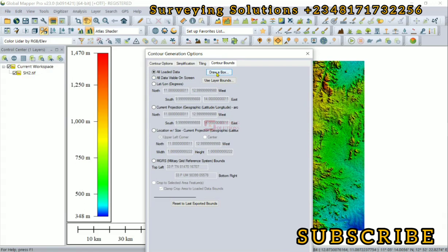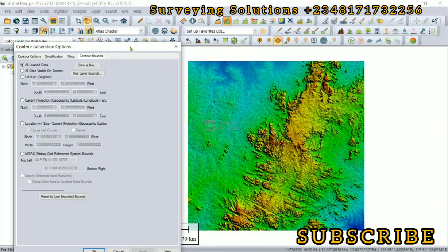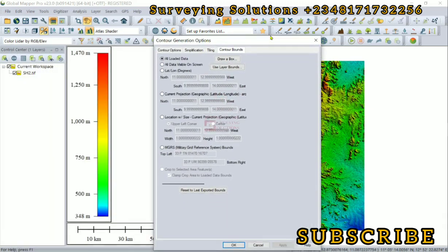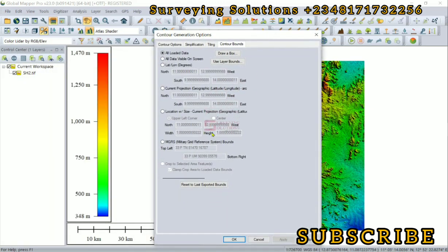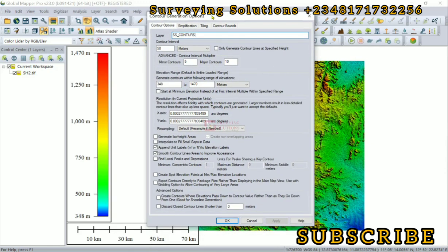If we needed contour for a specific area within our digital elevation model, we can use these contour bounds to either draw a box or if we have a shapefile, we can define it. That's another thing you have control of. When you have done all of this, ensure you click on apply and then click on okay.